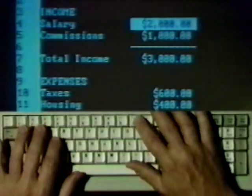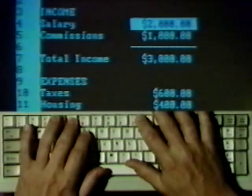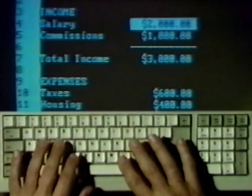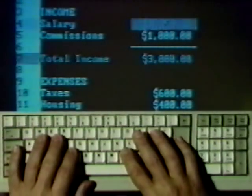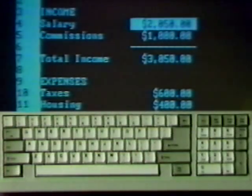1-2-3 will automatically recompute the formula and display the sum. Recomputation is a valuable feature. With it, you can play what-if by pressing only a few keys.